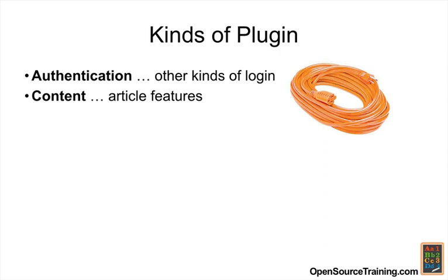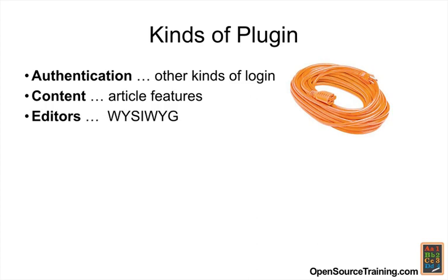Content plugins enhance articles, such as Load Position, which we'll demonstrate in just a moment, or a plugin for All Videos Reloaded, or the Photo Gallery plugin that we looked at earlier. Editor plugins give you what you see is what you get editors, and JCE has a plugin.